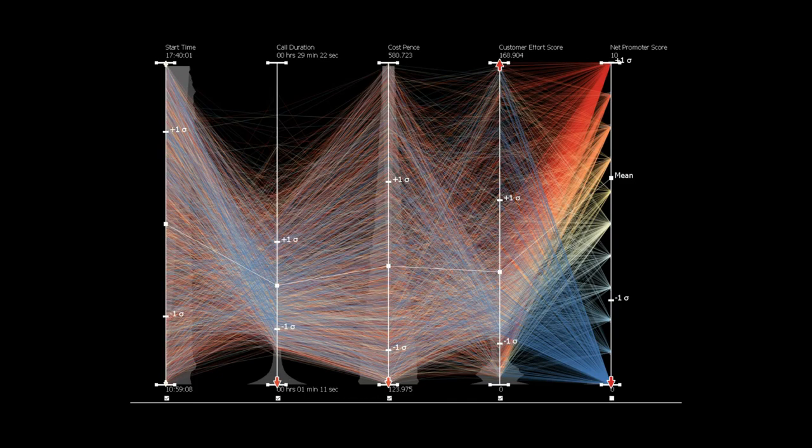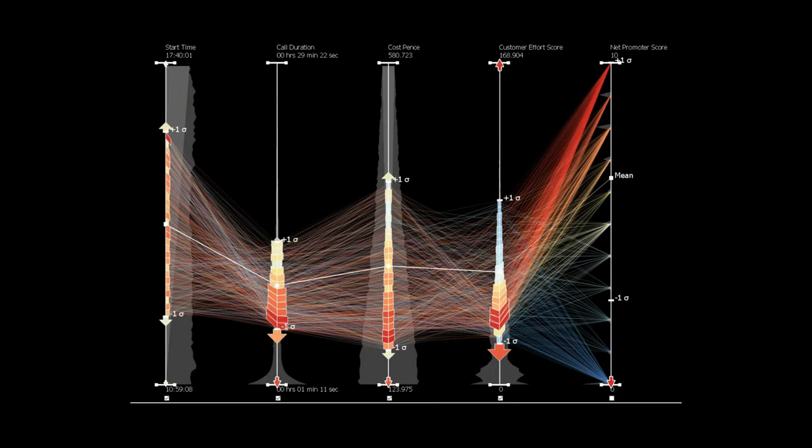Now, we automatically apply brushes to the plot, revealing all polylines within two standard deviations of the mean.